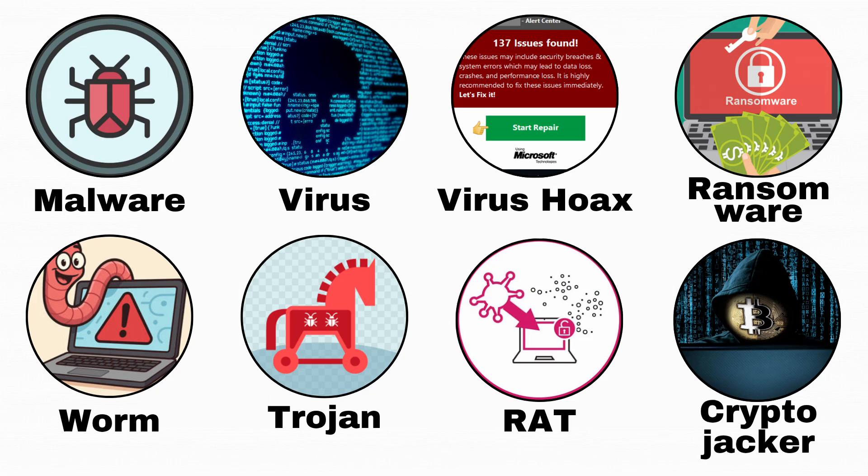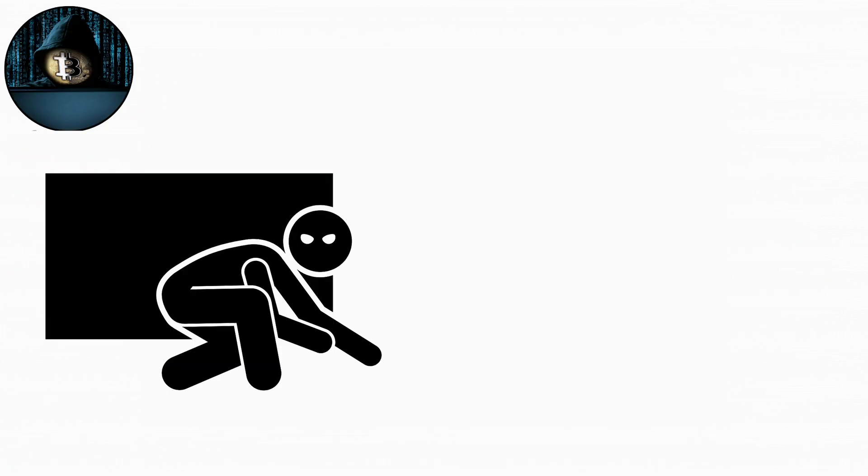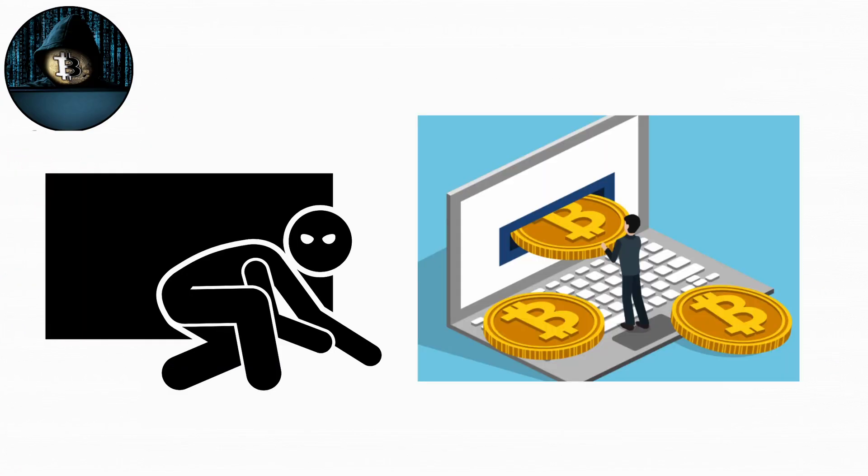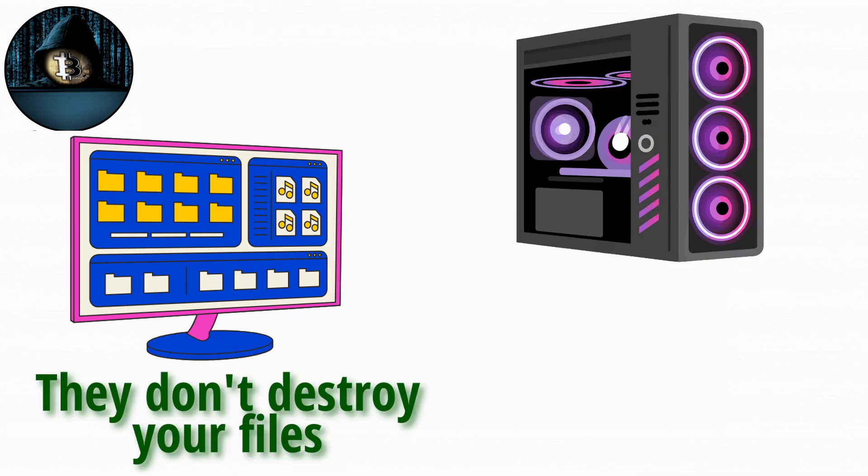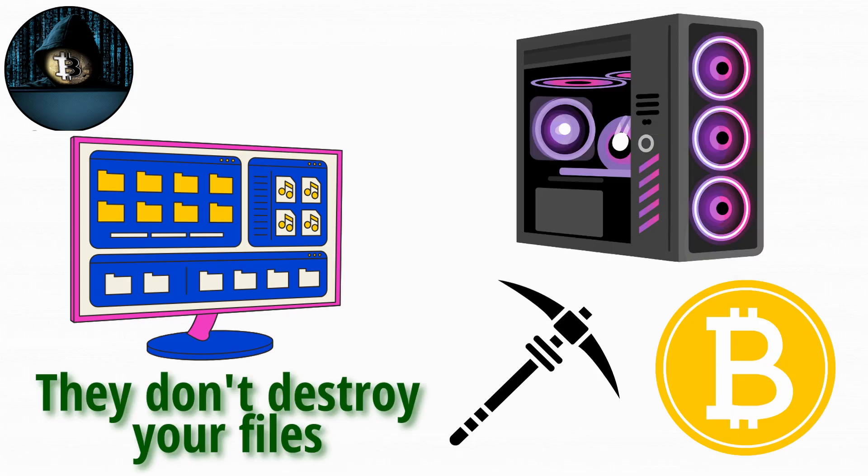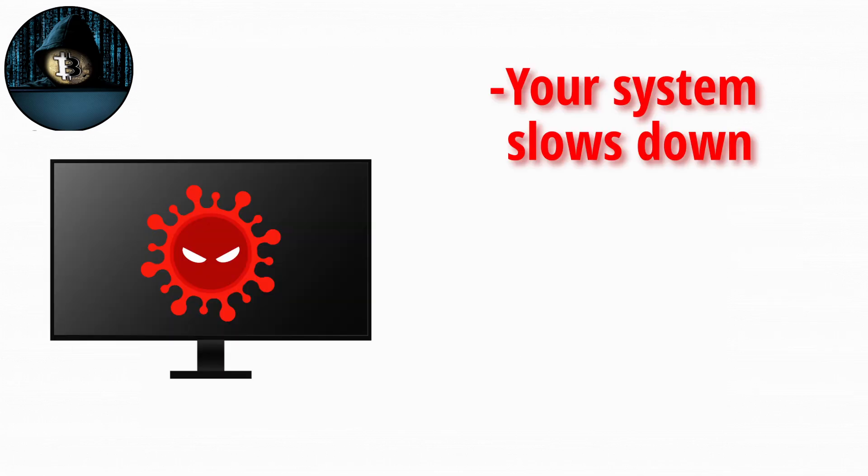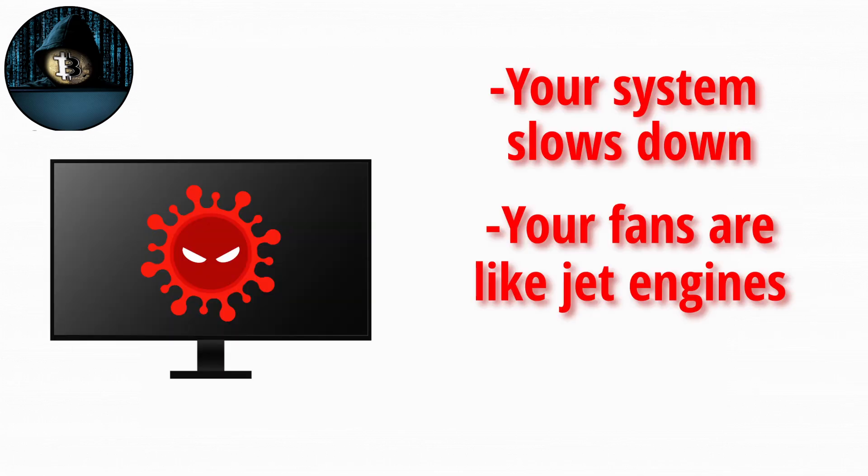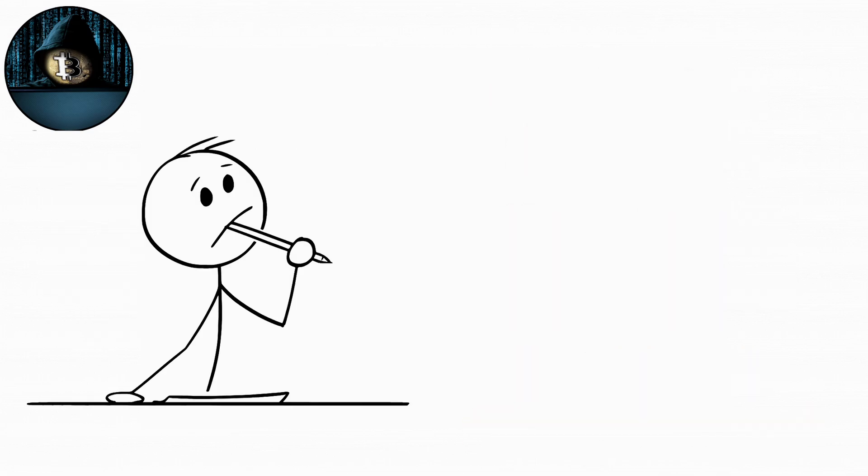And last on our list, the Crypto Jacker. Finally, we've got the sneakiest one, Crypto Jackers. These don't destroy your files. They just secretly use your computer's power to mine cryptocurrency. It's like your PC got a side job without telling you. When infected, your system slows down, your fans sound like jet engines, and your electricity bill goes through the roof.